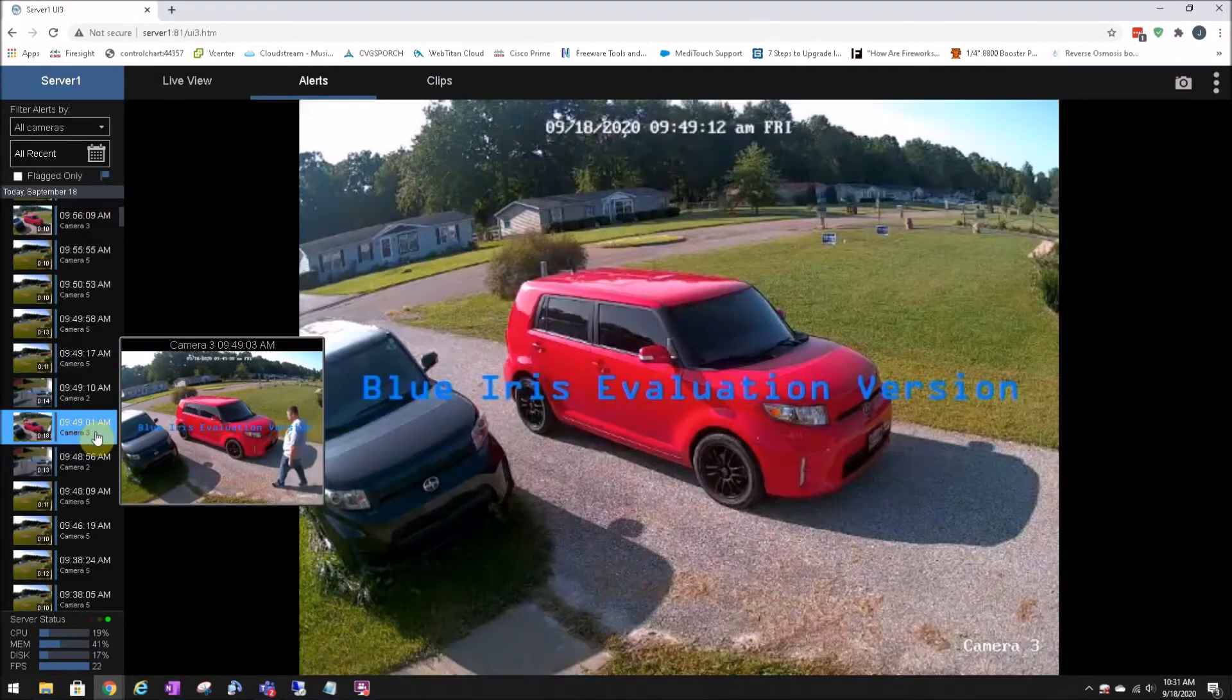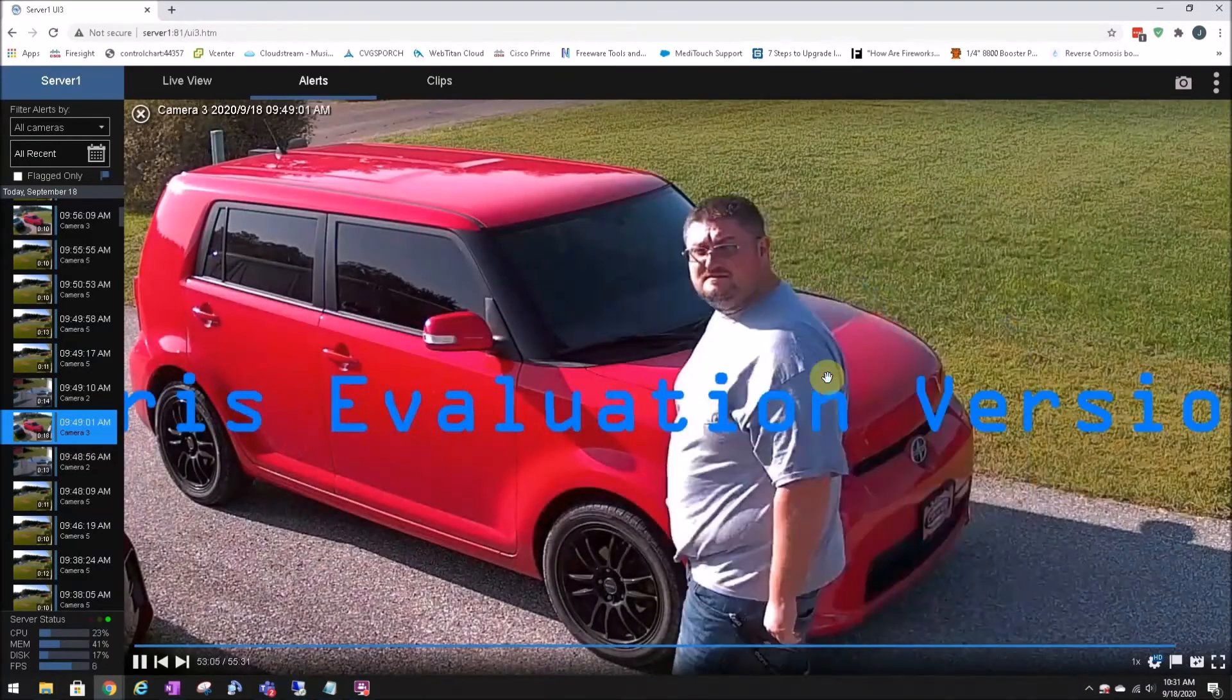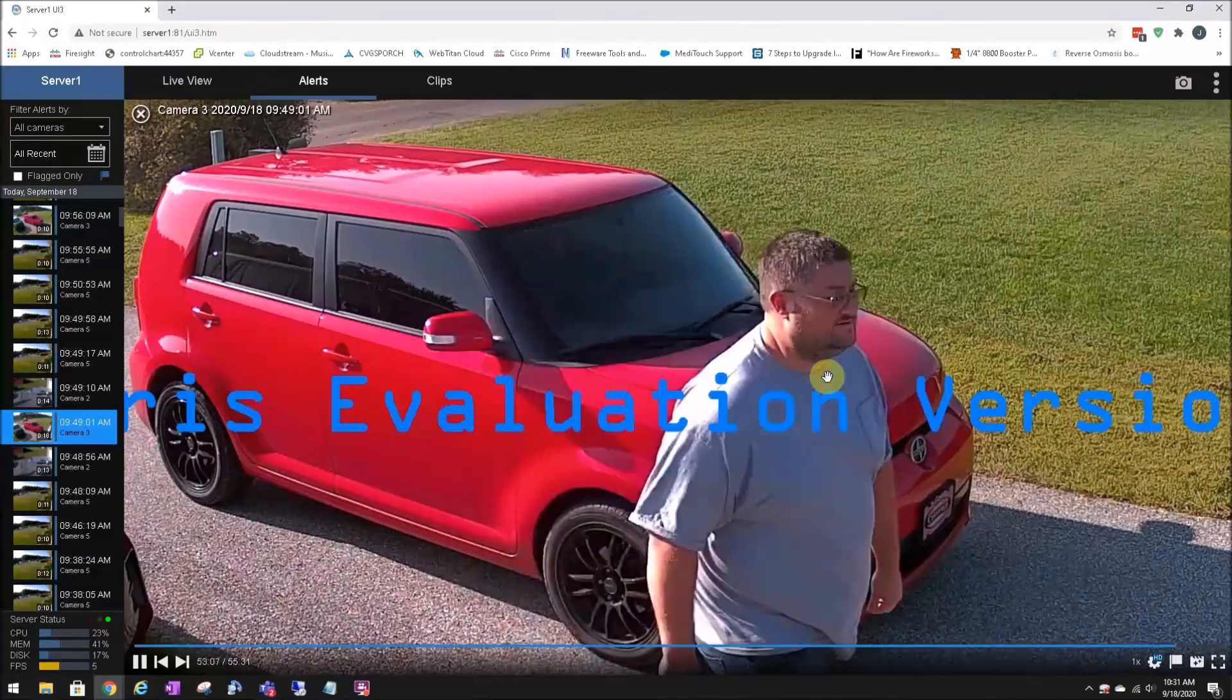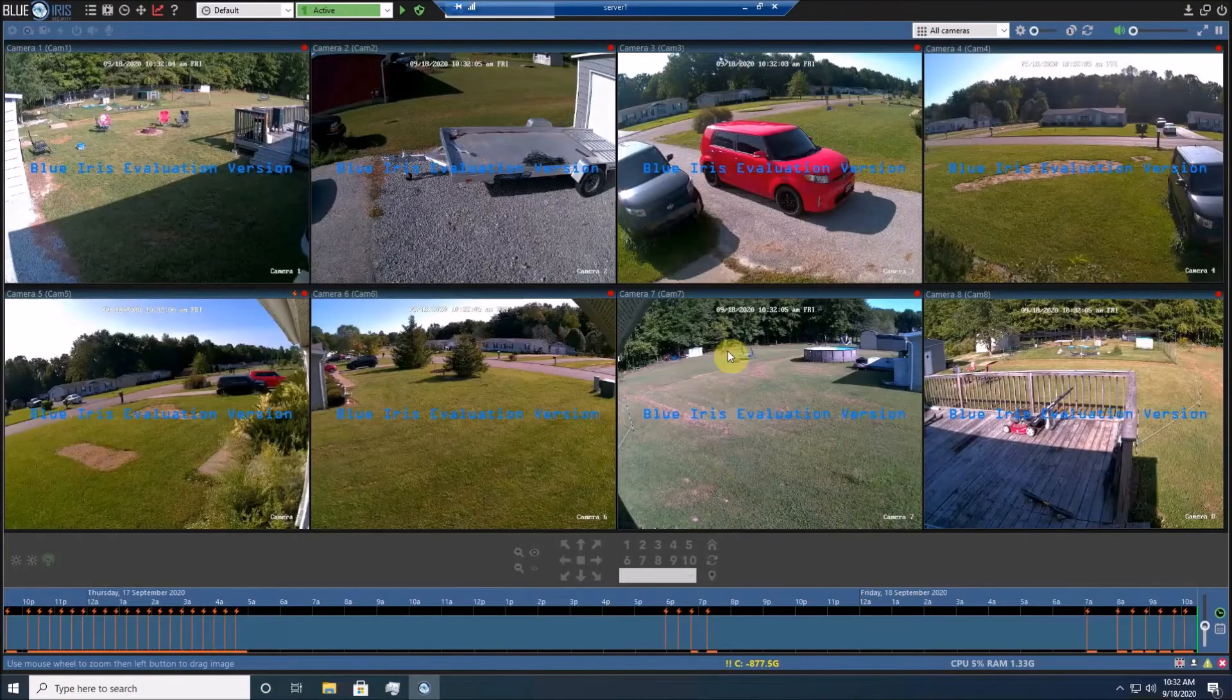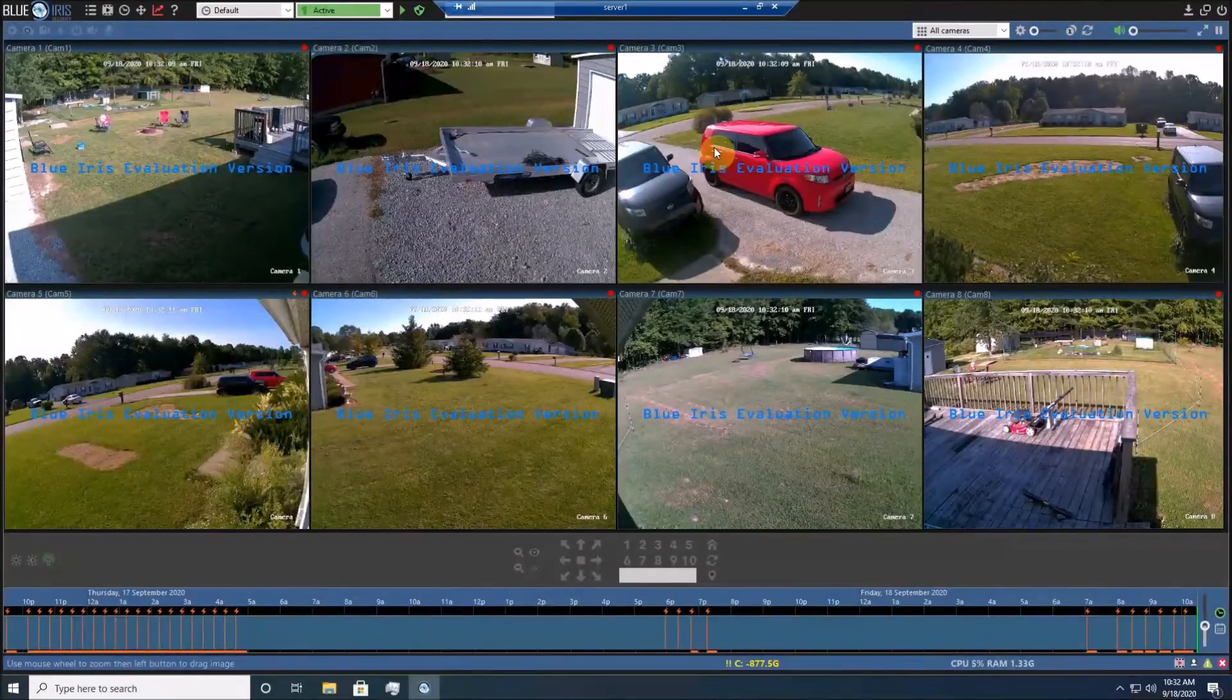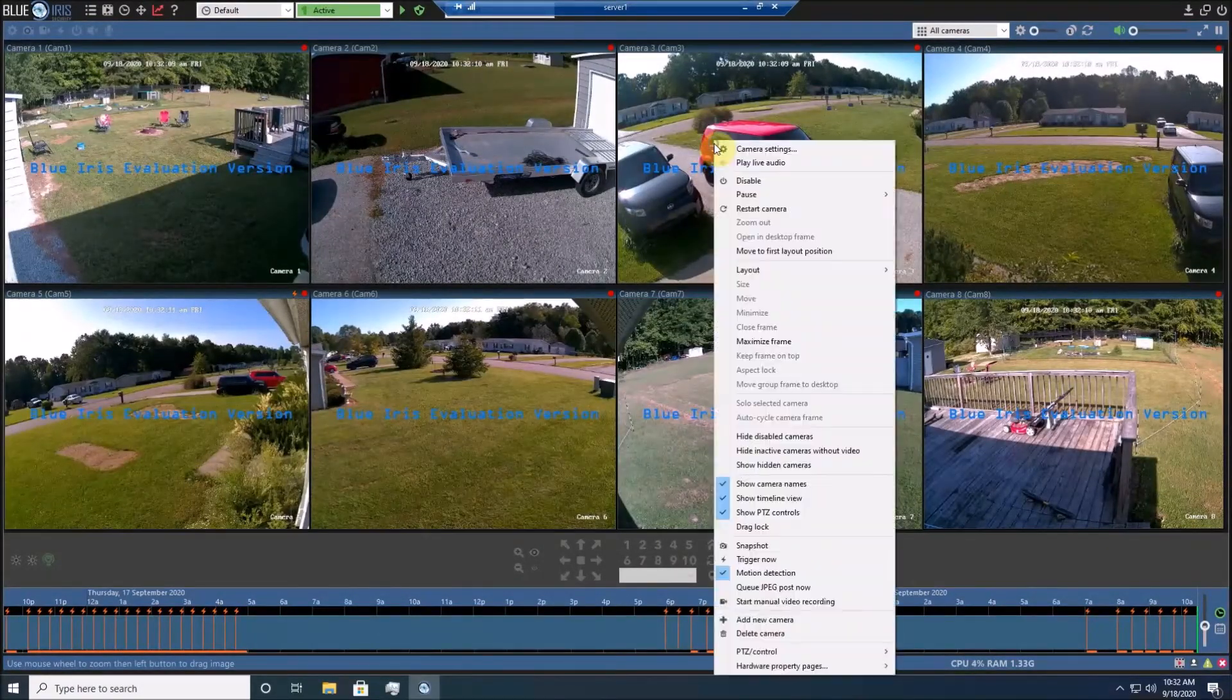But the actual video itself was recorded in the full quality, or full HD quality. If you have these Reolink 410 cameras, and you want to set it up that way.